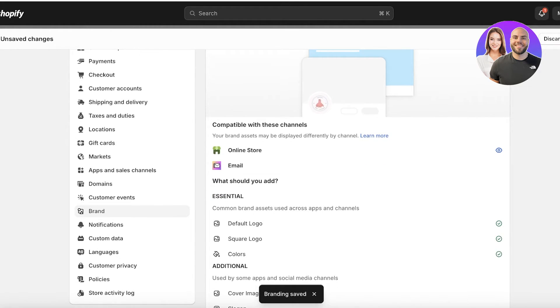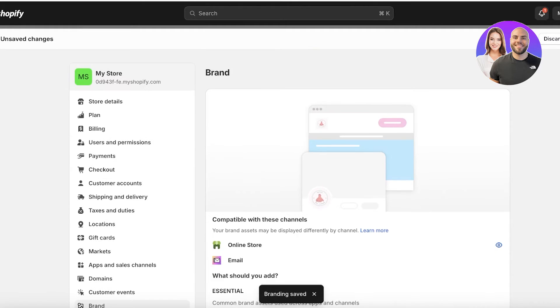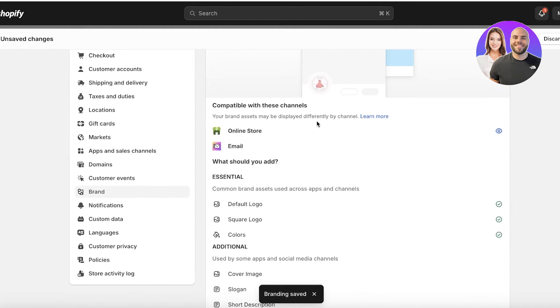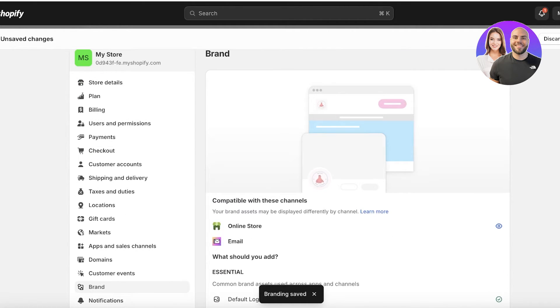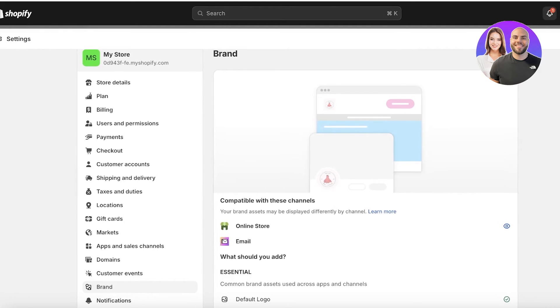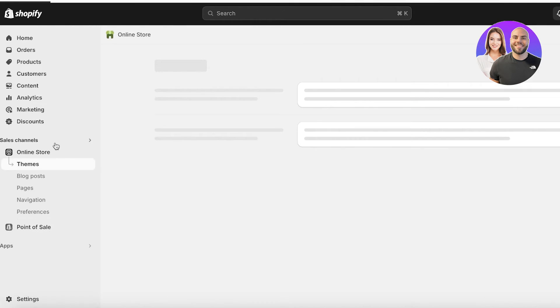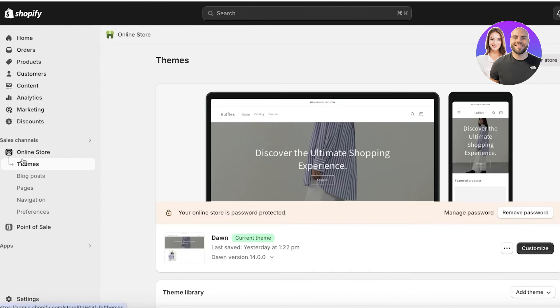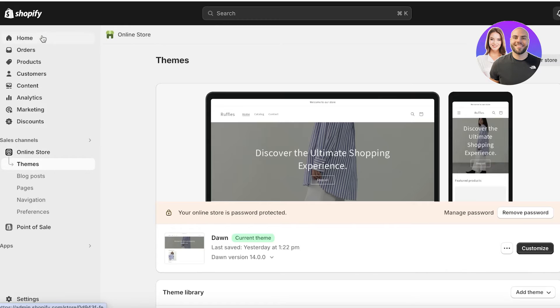Now, once you click on save, we can go ahead and move into the next section, which is going to be customizing our store and customizing the checkout page favicon or the checkout page or the general favicon.